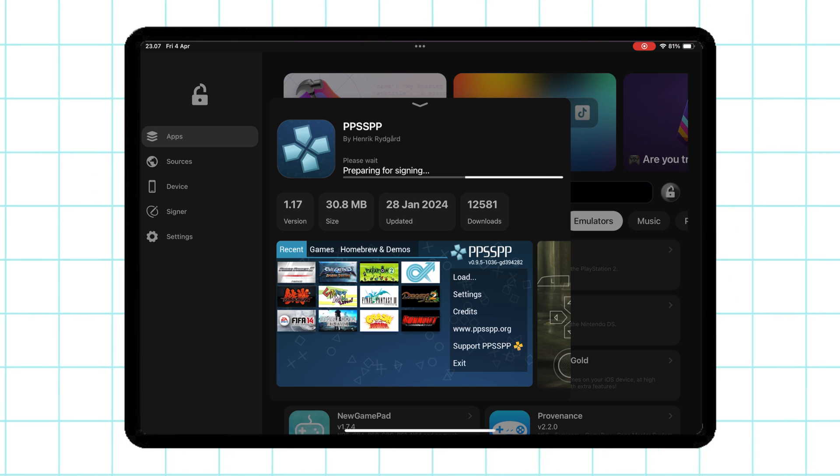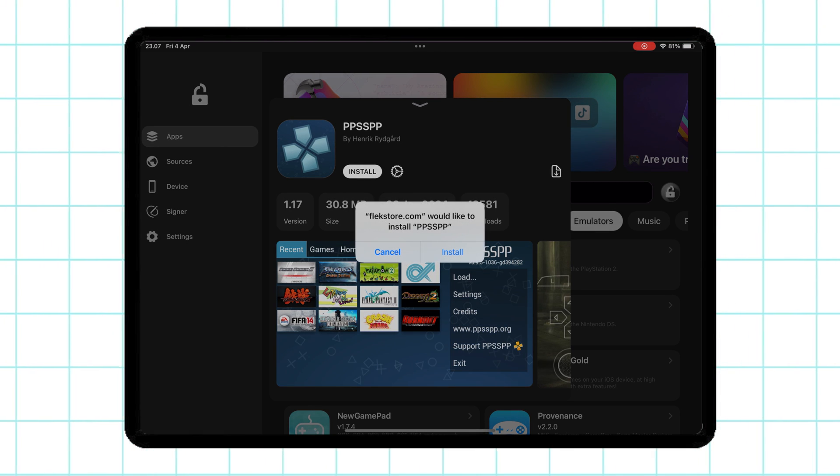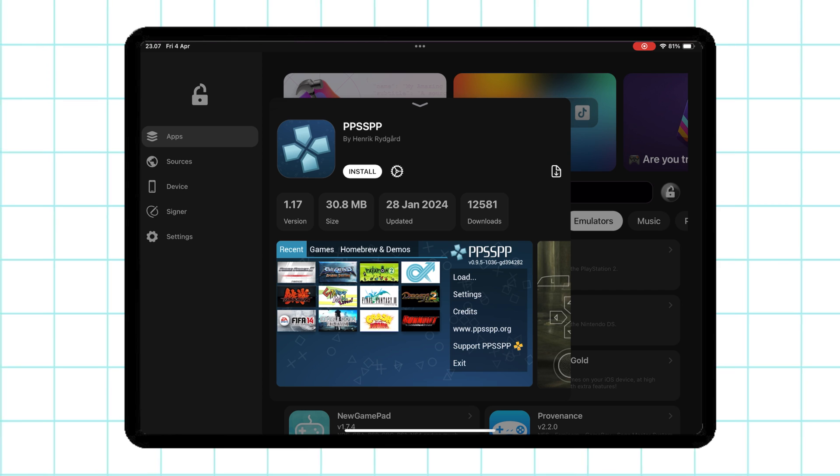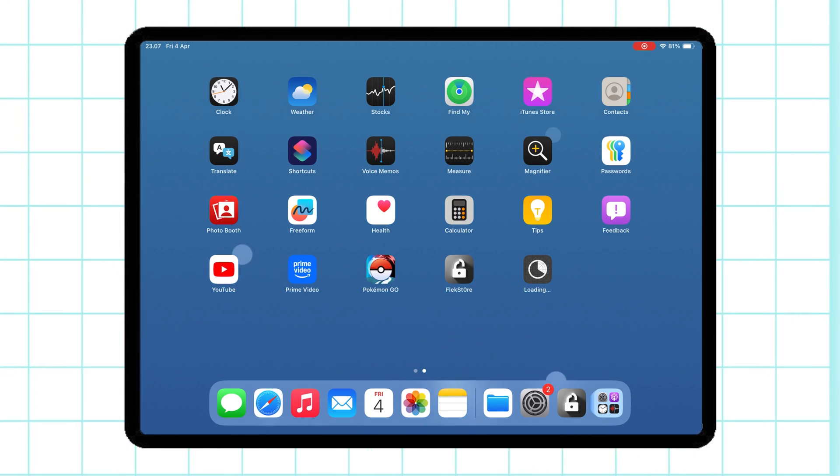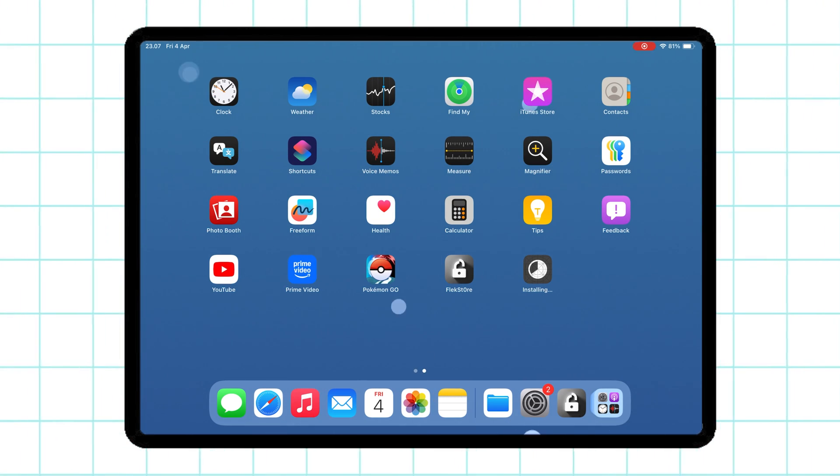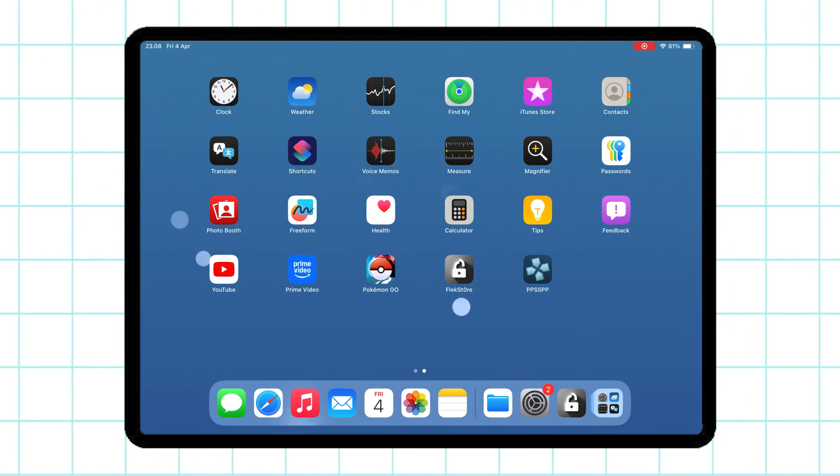Once you find it, hit the Install button. The app will download and install directly onto your device. No DNS Anti-Revoke and no computer.